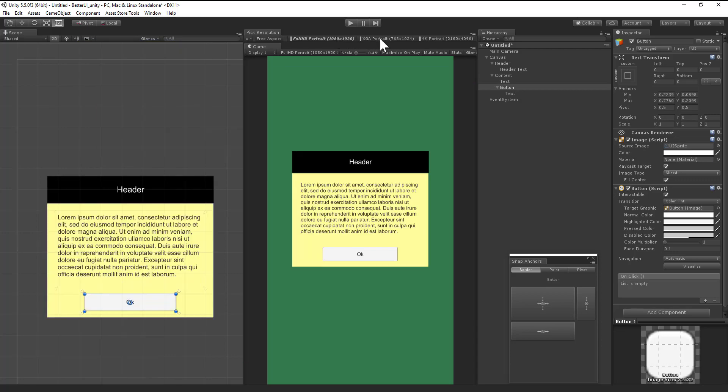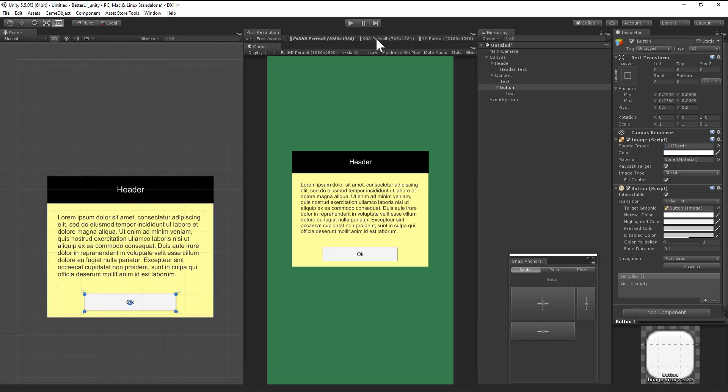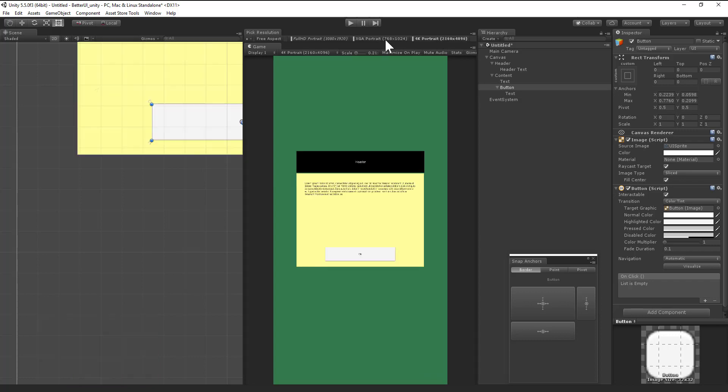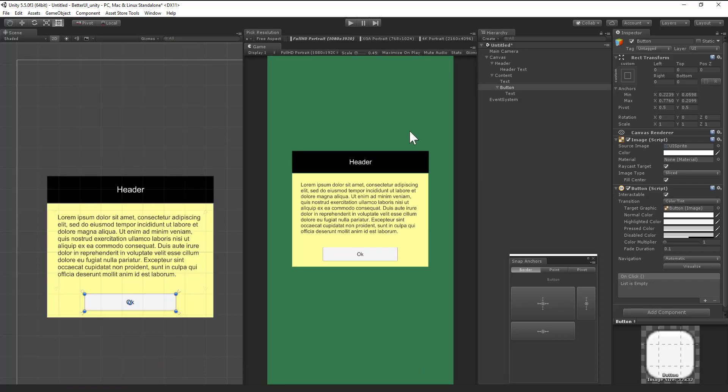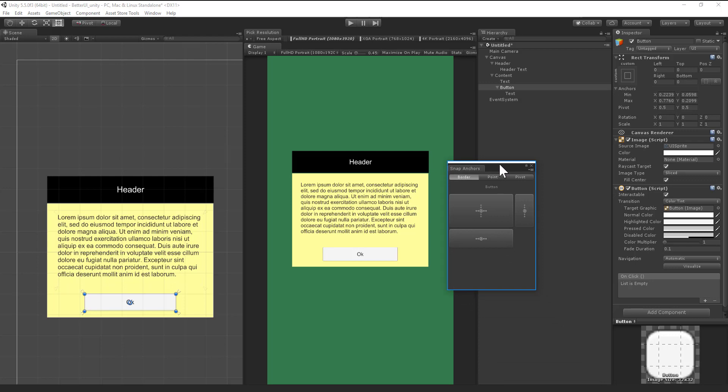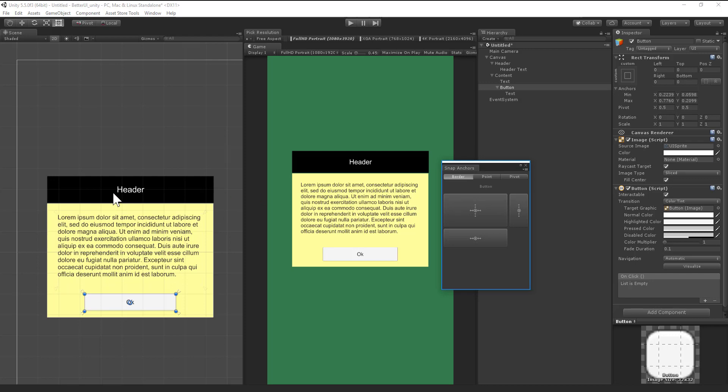The only thing we have to do now is scale the text, but this is not part of this video. It's possible with Better UI, with the better text component. I will show you in another video.